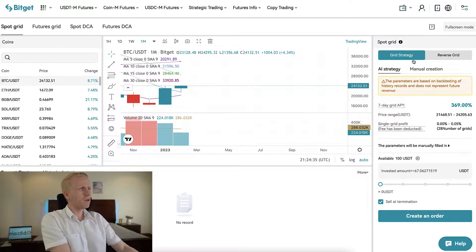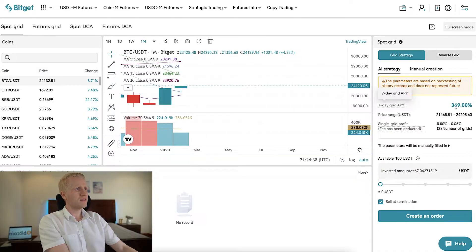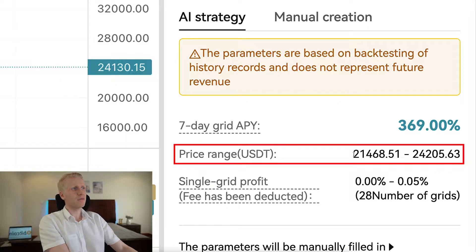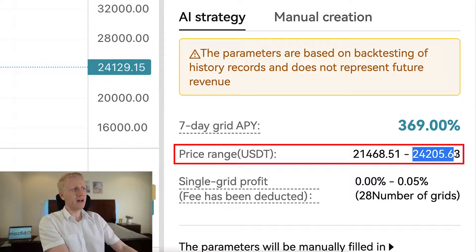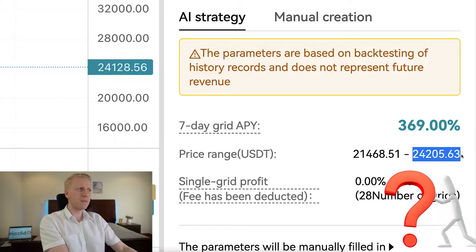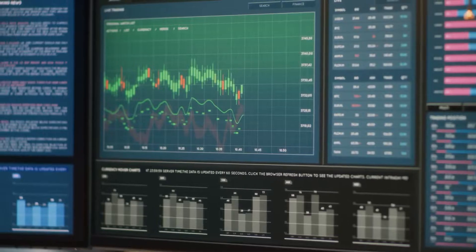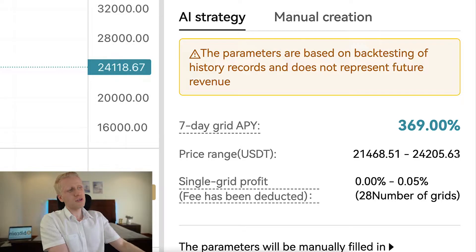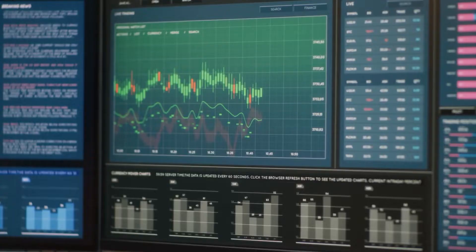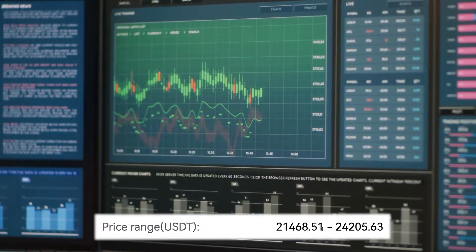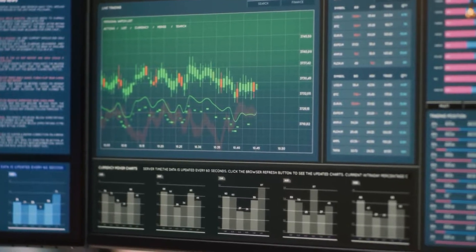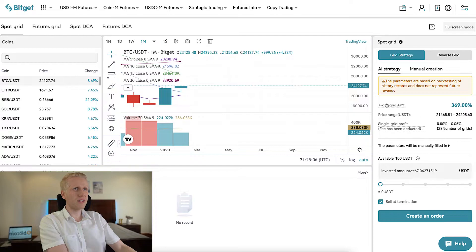With the AI strategy, the price range would be set like this — showing you the lowest buying price and highest selling price. When Bitcoin goes above this price range, the bot simply stops selling and starts waiting. The same happens when it goes below — it waits, and when the price returns into range, it starts trading again.